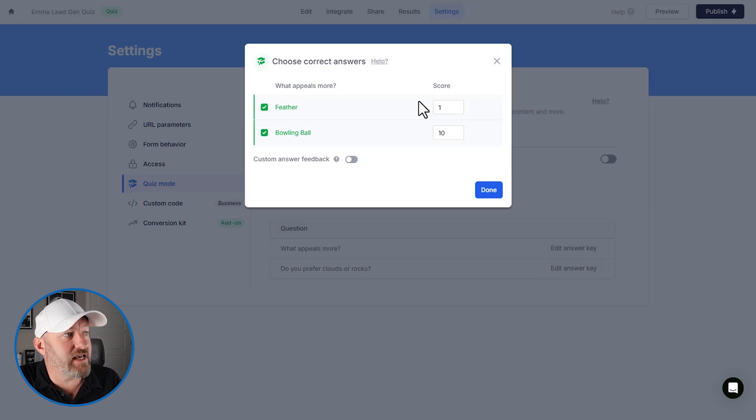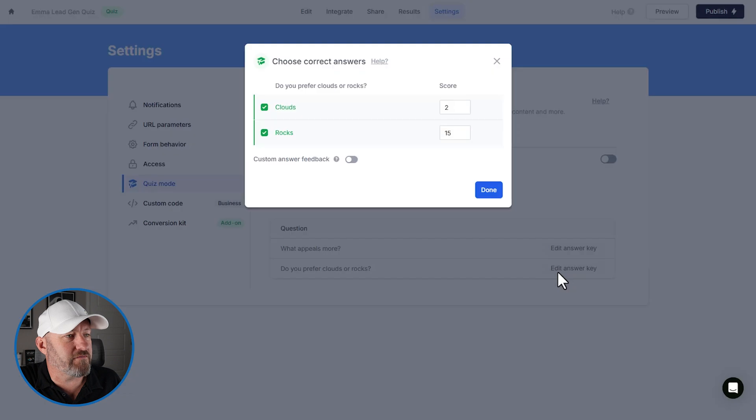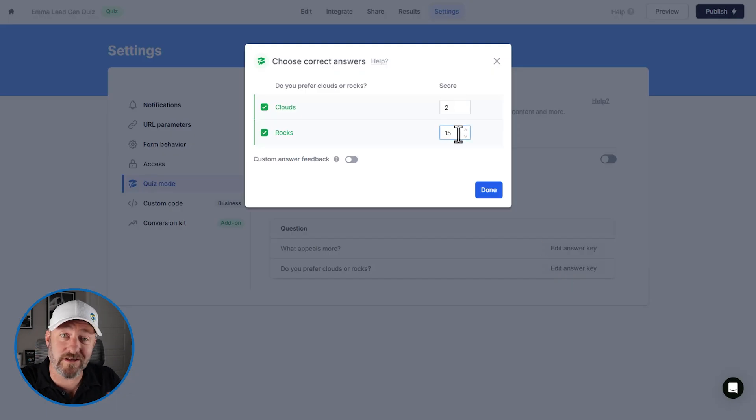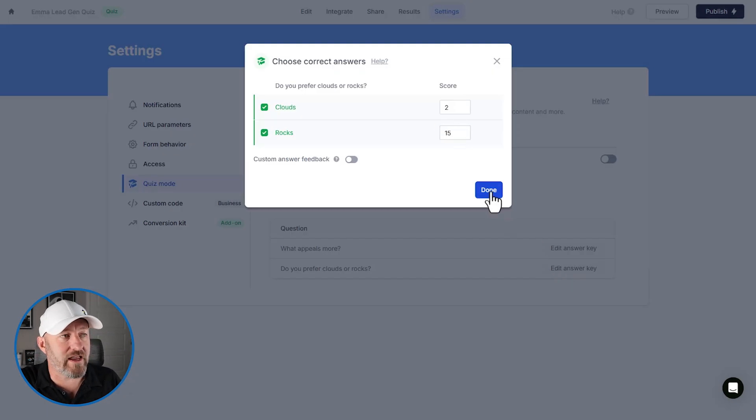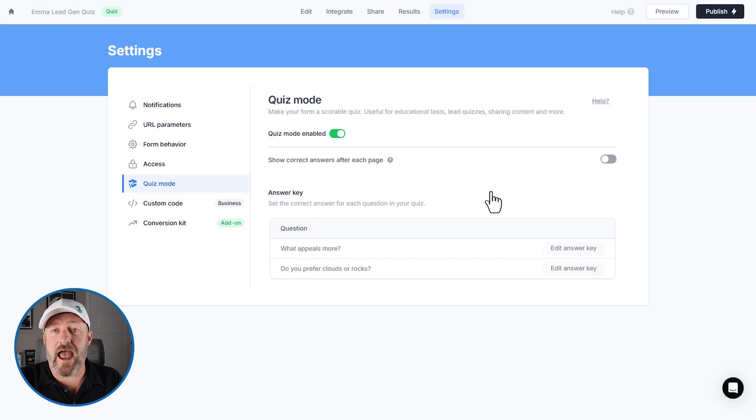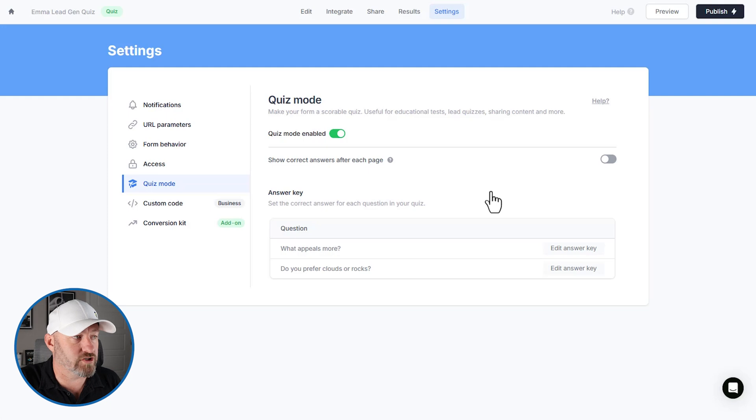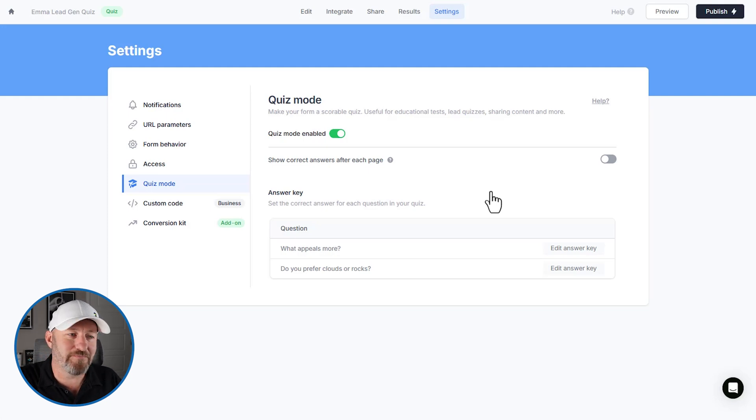So let's say for us, we wanted to make the cutoff 16. That way, if they said that they prefer a feather here, but over here for the second question, they prefer rocks, they'll have 16. So in that case, we would say, we're going to send you in the direction of a firmer mattress and anything that is 15 and below will go to a softer mattress.